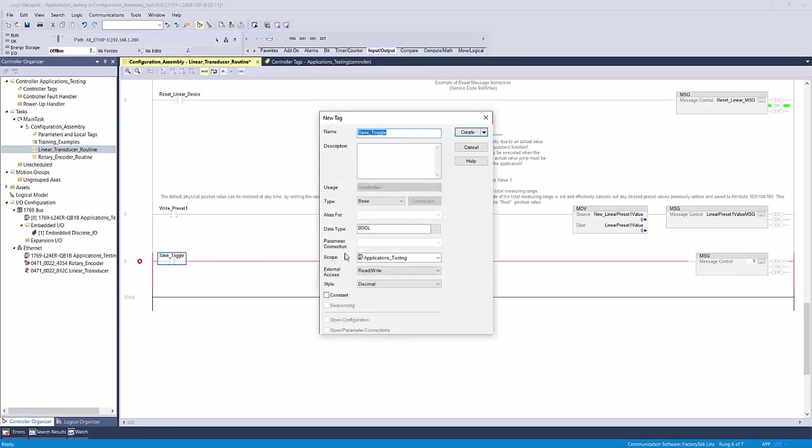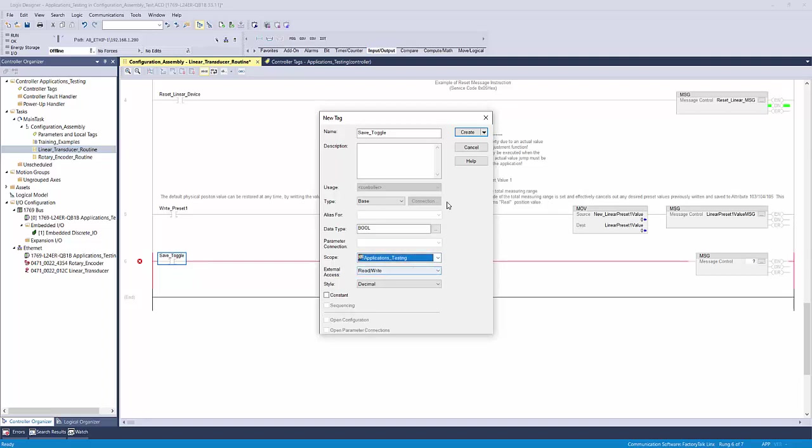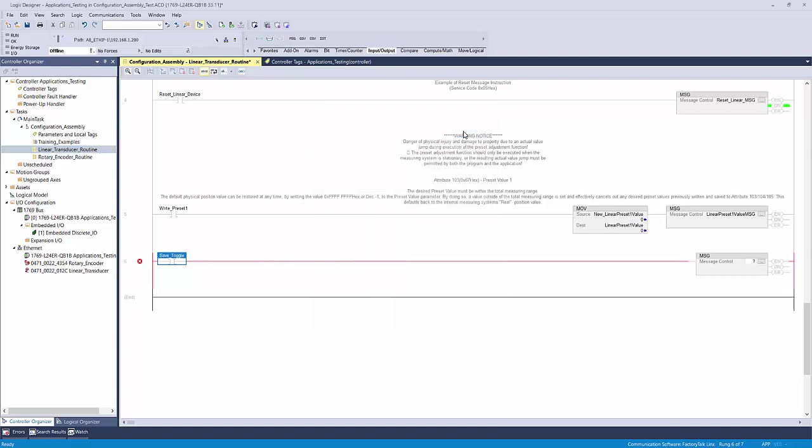Double-click the question mark on the XIC and call it save toggle. Right-click the tag name and select new save toggle. This will bring up the new tag window where you can ensure the data type is boolean and the scope is set correctly for the task or project you will execute. Now click create.